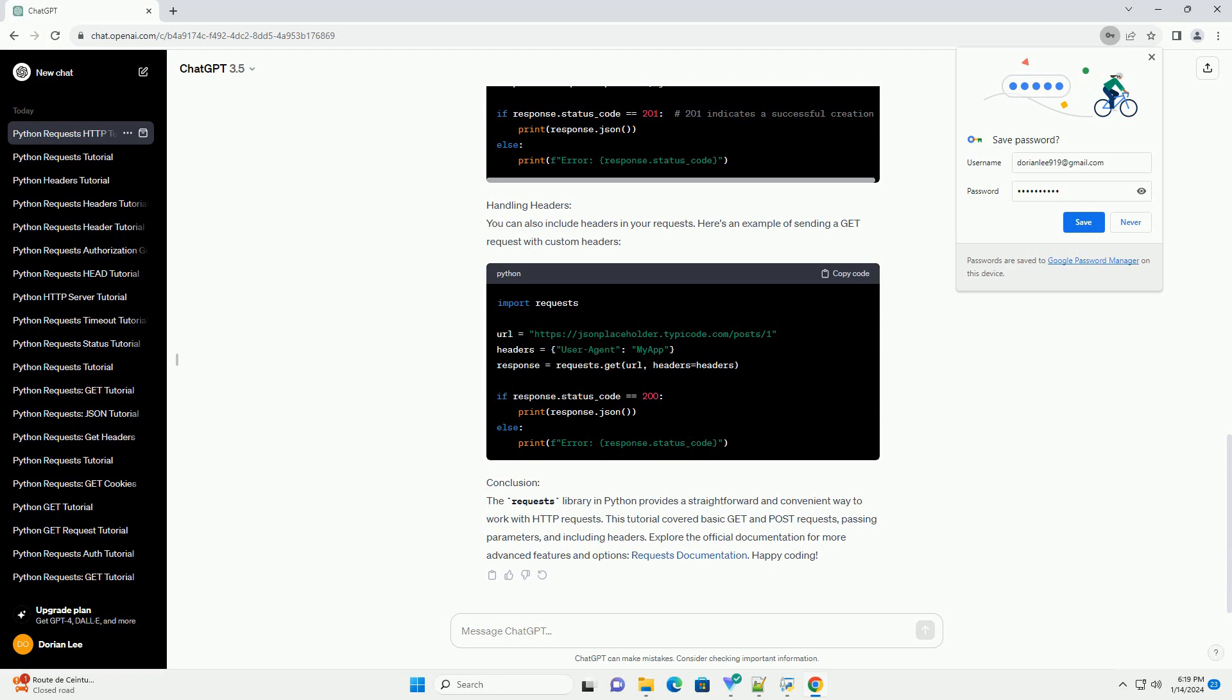POST Request. To make a POST request, you can use the POST method. Here's an example of sending a POST request with JSON data. Handling headers. You can also include headers in your requests.